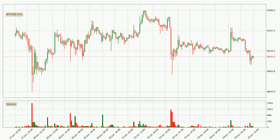If you are not familiar with the indicators, check out the explanation videos down below in the description. Looking at the Bitcoin hourly time frame, the price moved only slightly to the downside with around 0.3% in the last 24 hours, with a current price of 9,045.